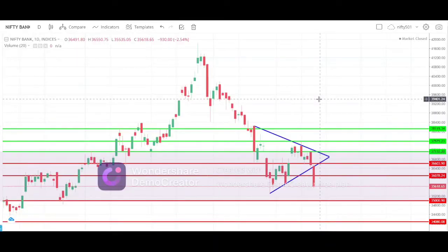Hey guys, this is Tamil from ShareMarketSorts. In our YouTube channel, we cover Nifty50 and Bank Nifty. This is a daily prediction that we post on a daily basis.